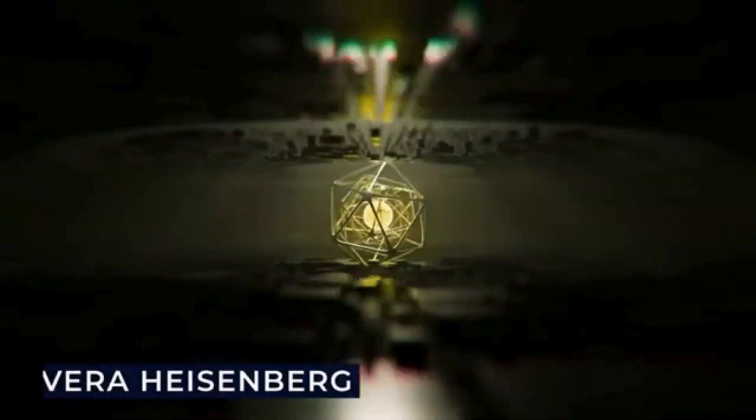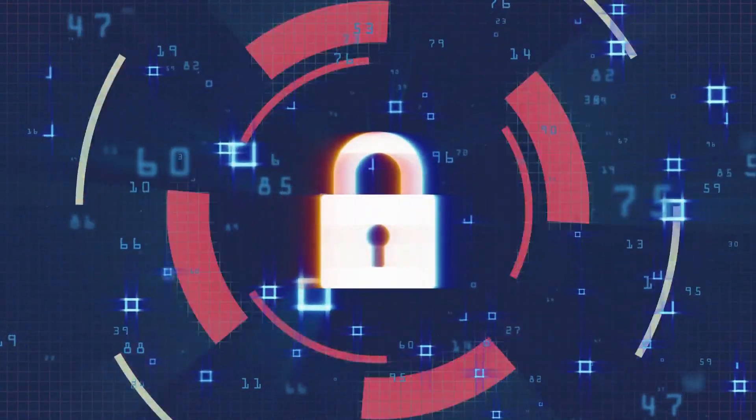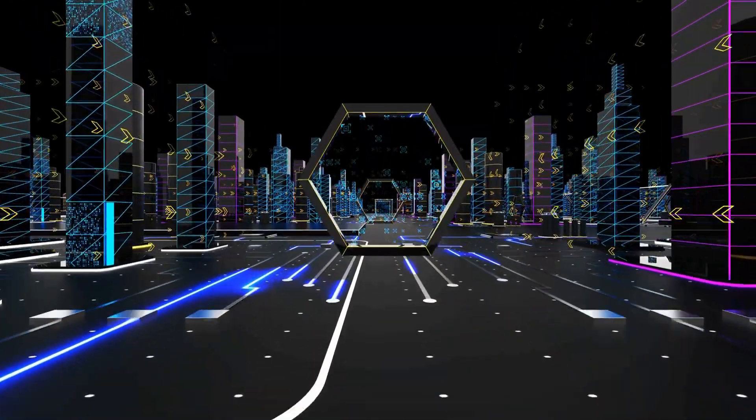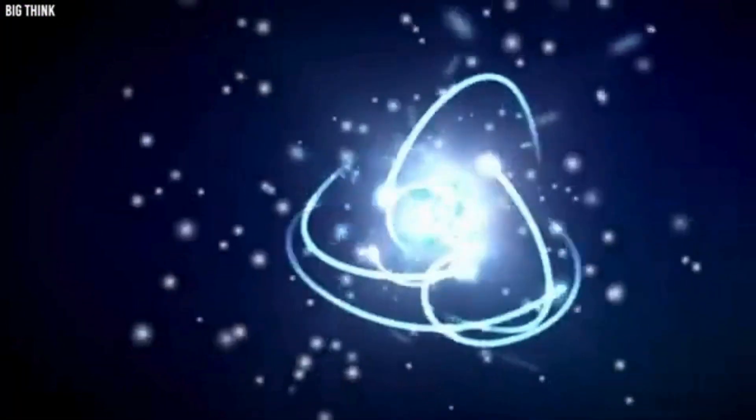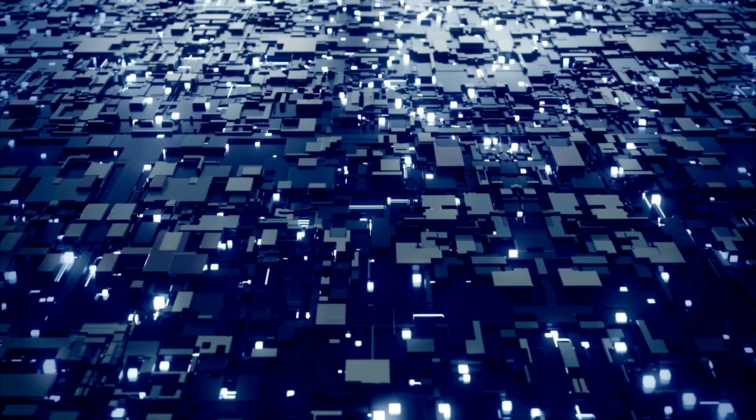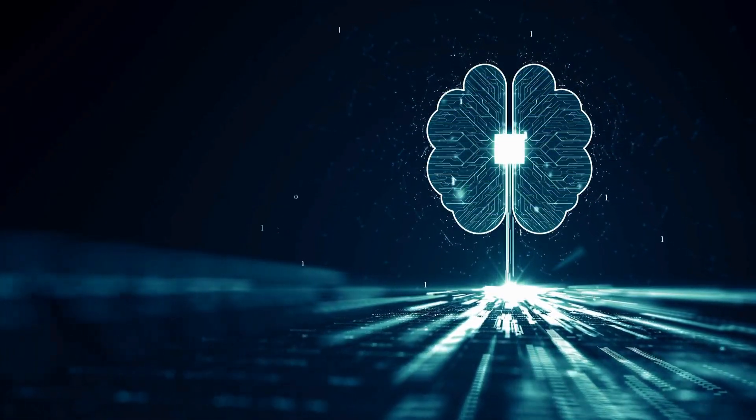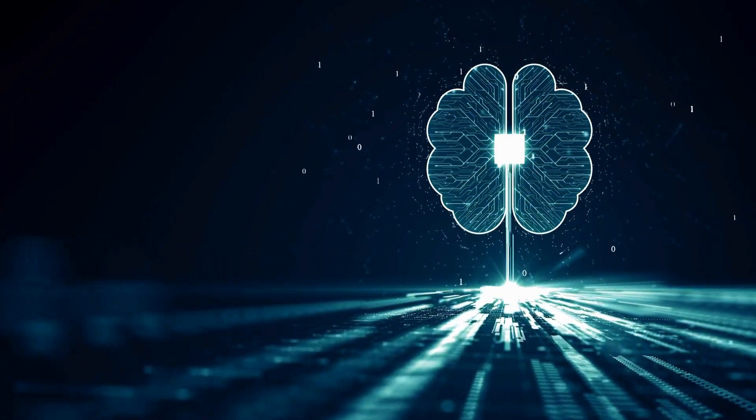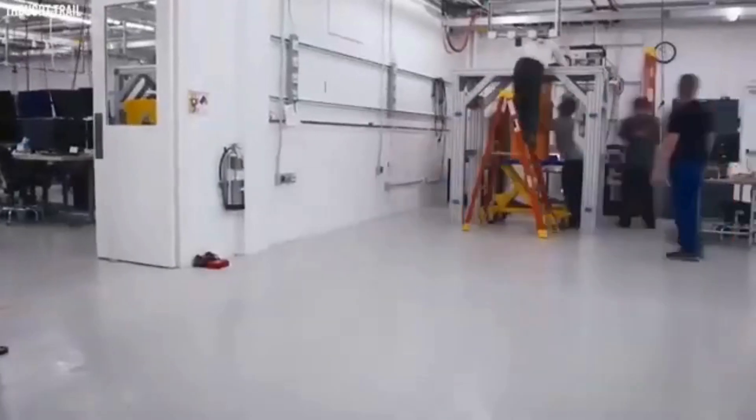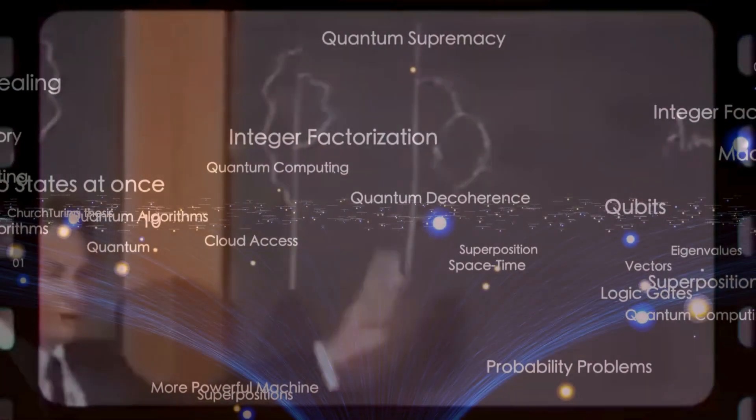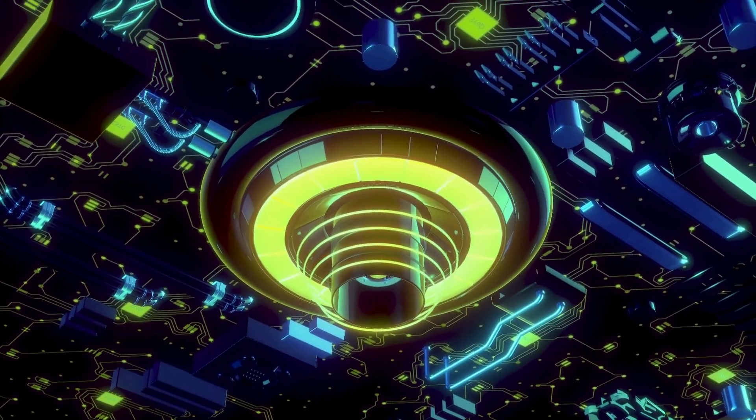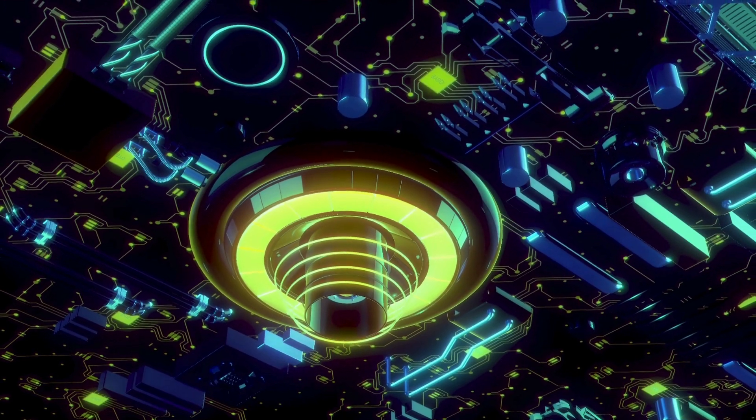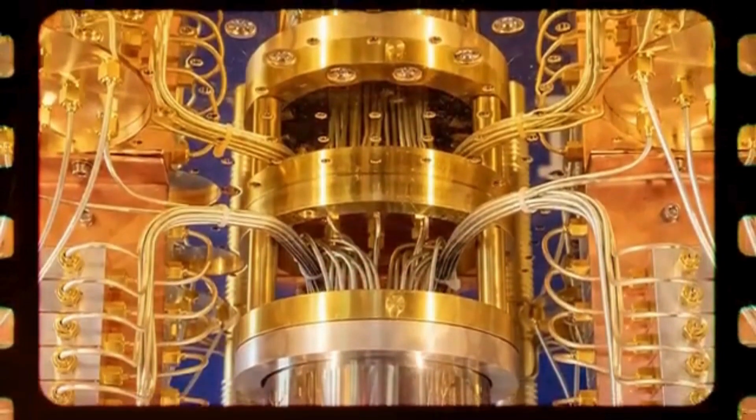NASA has temporarily halted operations of its quantum computer after it produced unexpected results. The computer, which is still under development, is designed to simulate complex systems such as those found in space. However, during a recent test, the computer generated results that were inconsistent with known physical laws. NASA scientists are currently investigating the cause of the anomaly and working to develop safeguards to prevent similar incidents from happening in the future.